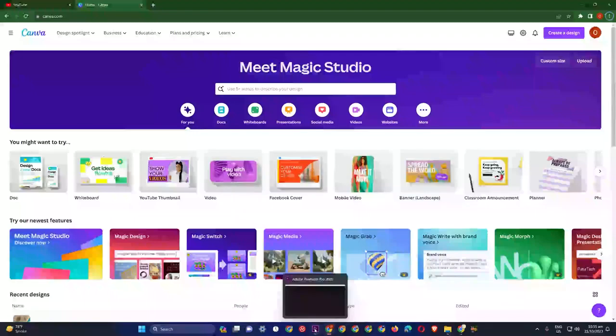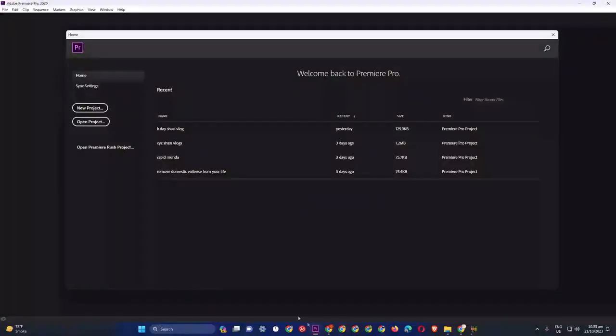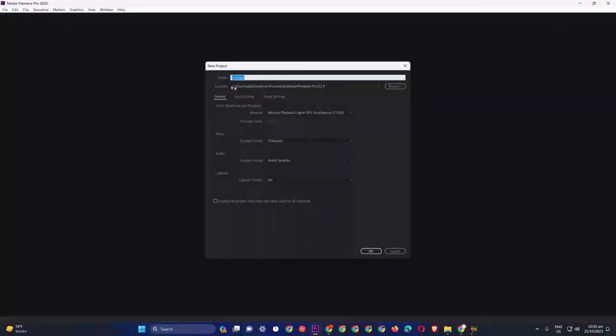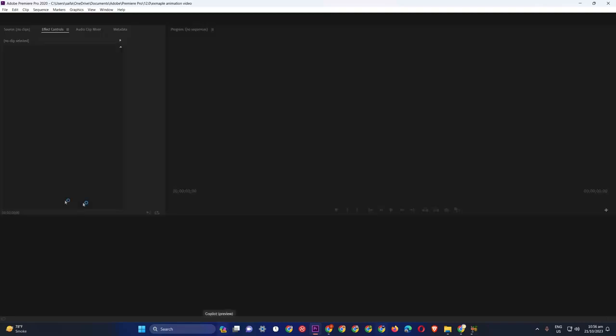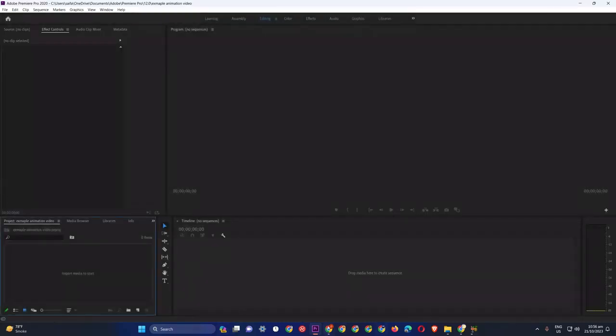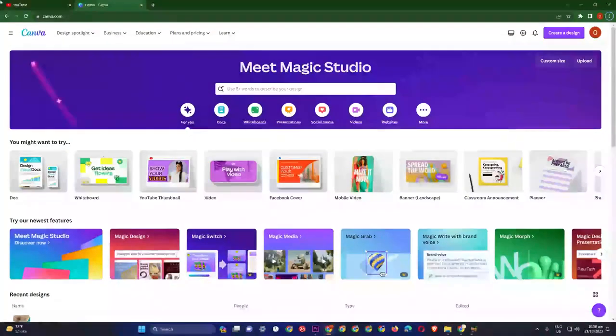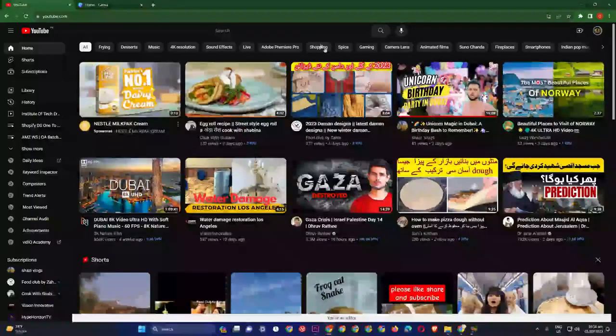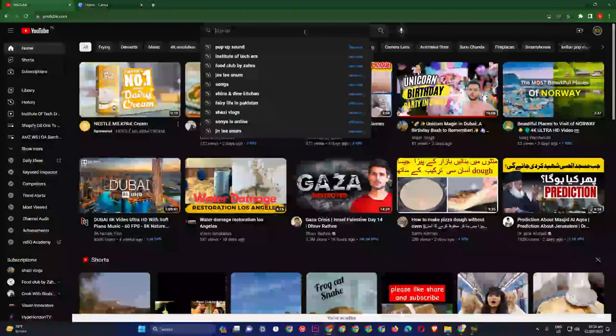Now, what do we need to do here? I am just going to explain an example animation. We will keep the name of this video and I will explain what we need to do.